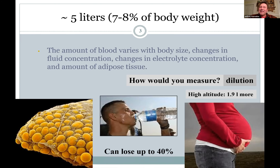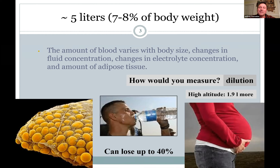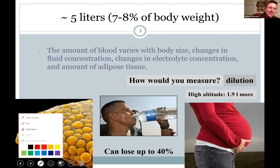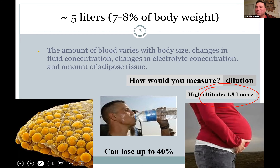You wonder how much blood you can lose and still live. If you bleed a lot, your body reacts quickly — it'll constrict blood vessels to keep blood pressure sufficient for your heart and brain. You can lose up to about 40%, which is amazing. Once you lose more than that, you just don't have enough to pump and you won't survive. Interestingly, if you live at high altitude like Denver, you may have almost two liters more blood because there's less air pressure and less oxygen available.